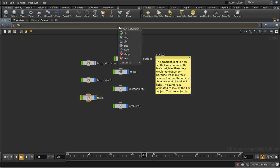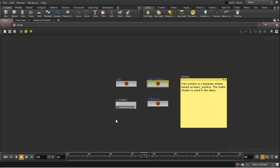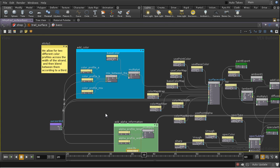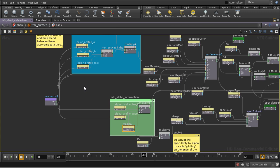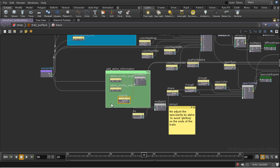I've also created a bespoke shader called Trail Surface, which is based on the basic surface that comes in the material palette. And I've only really changed two parts of it. One is to add some ramp parameters which allow you to vary the alpha of the strand or the trail as you go across it, across the width in one case, and as you go along it in the other case.